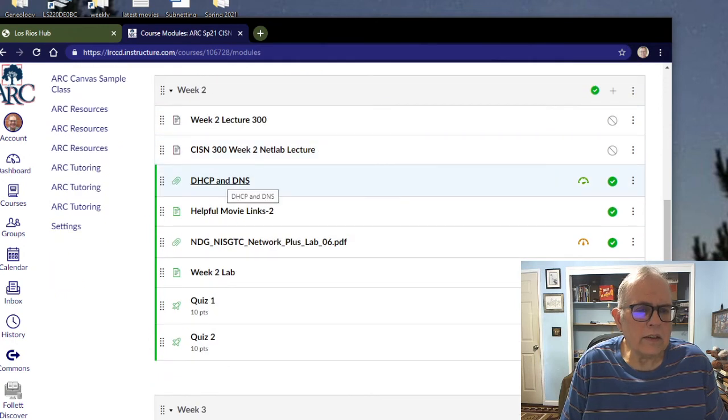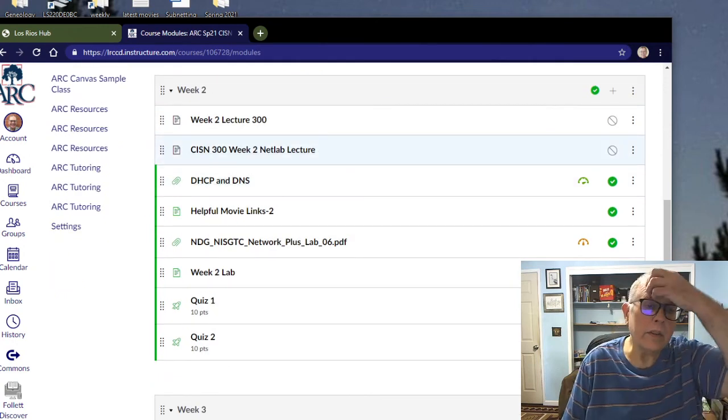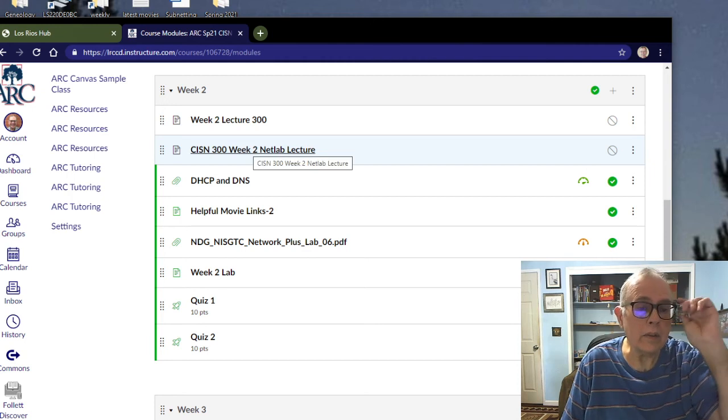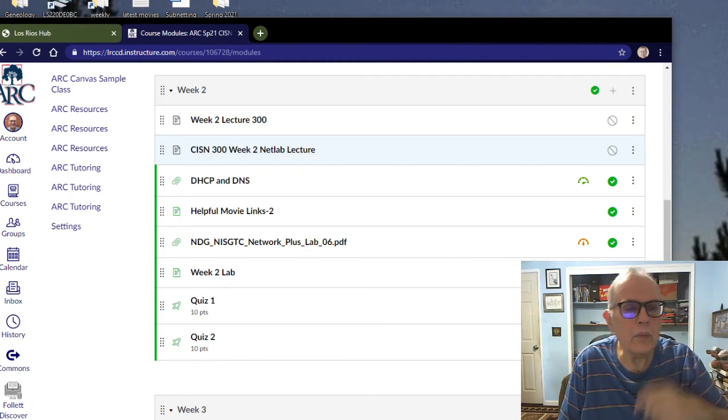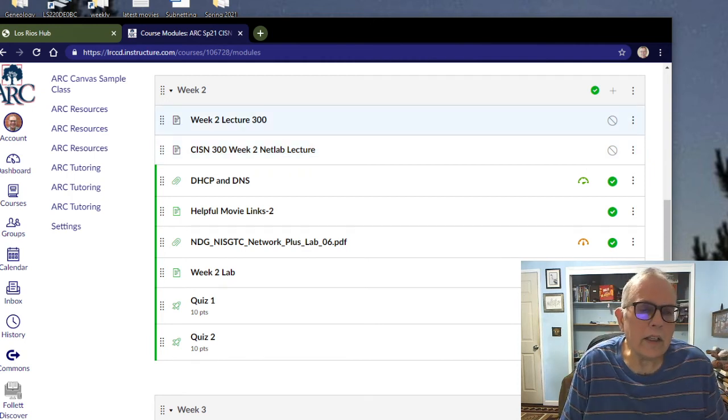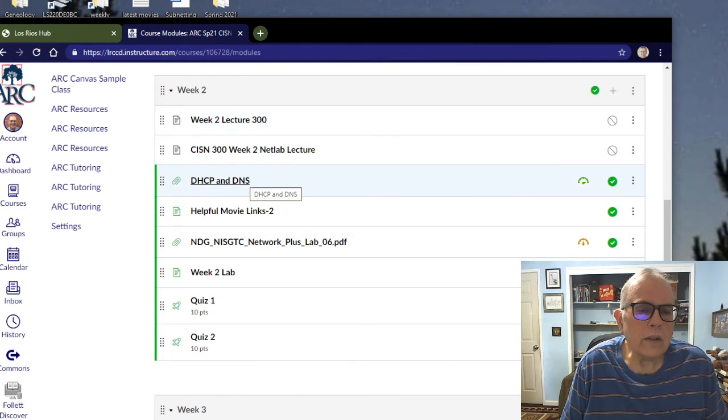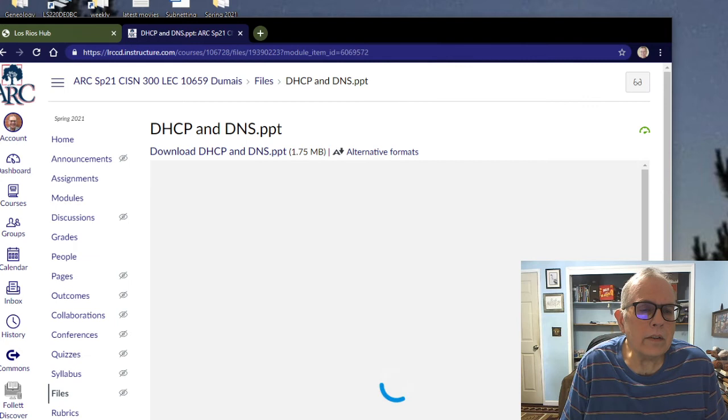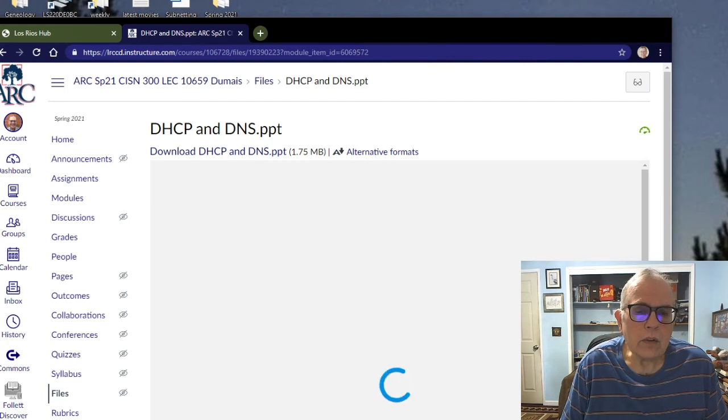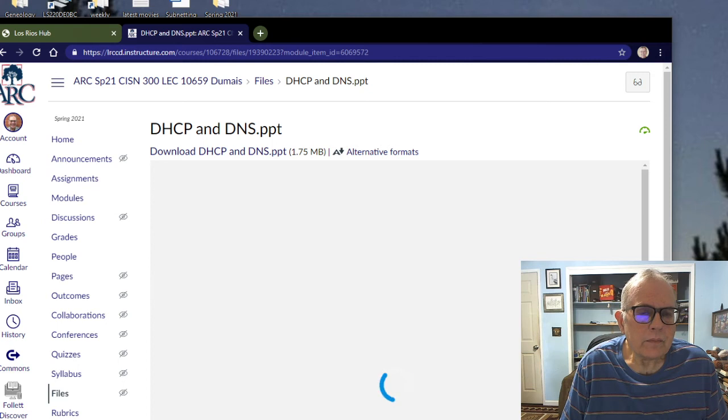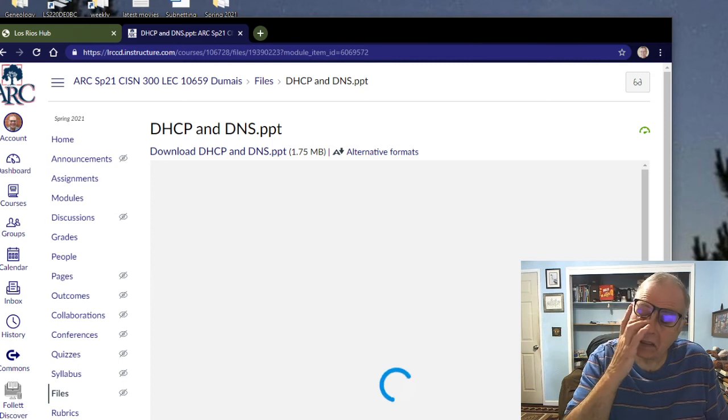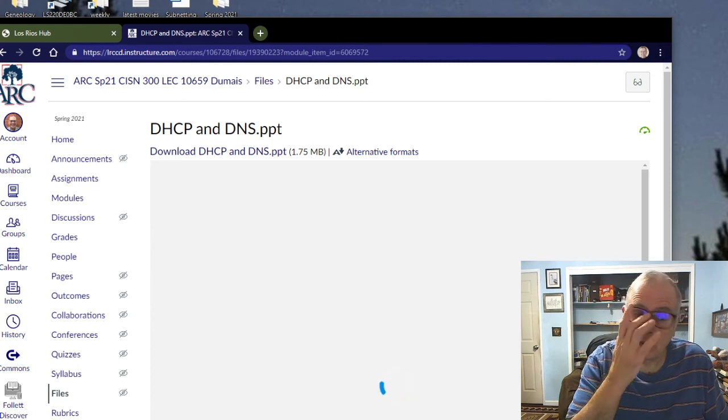Let's see what we have. I have a little video here called week two NetLab lecture telling you how to get into NetLab in greater depth, and this is going to be the lecture for week two. Then there's a PowerPoint on DHCP and DNS. Let's see what that looks like. Sometime this week, this might load up.